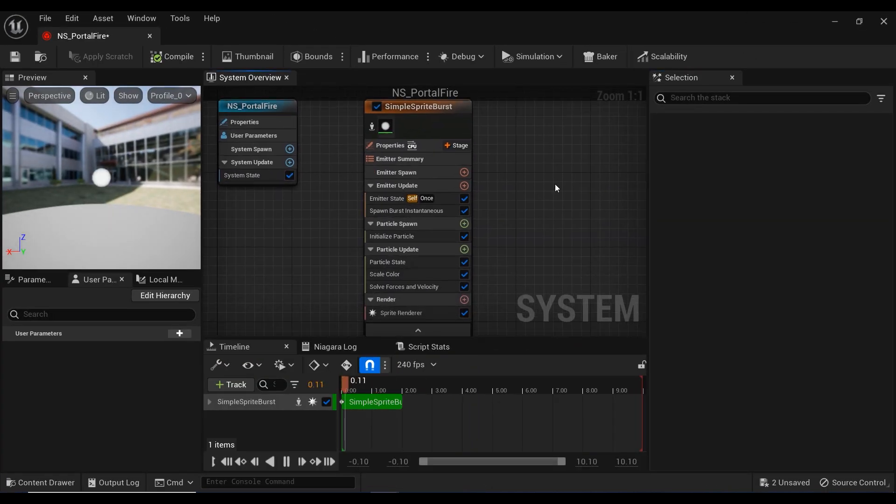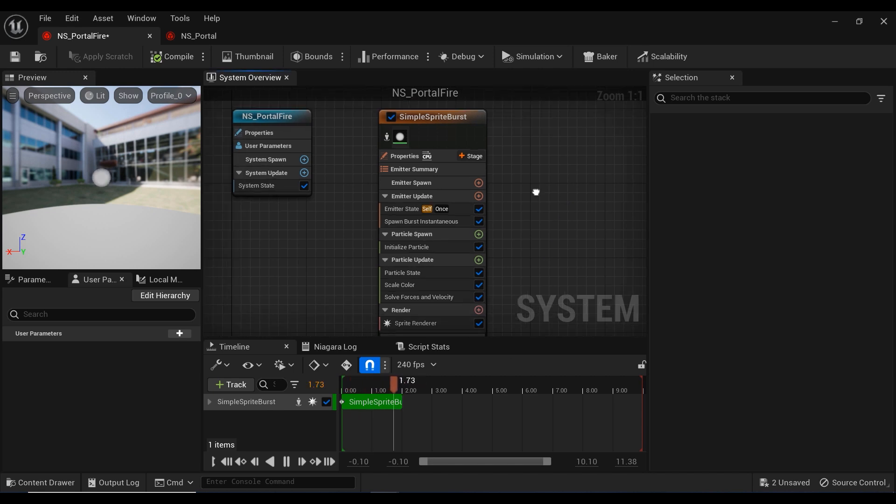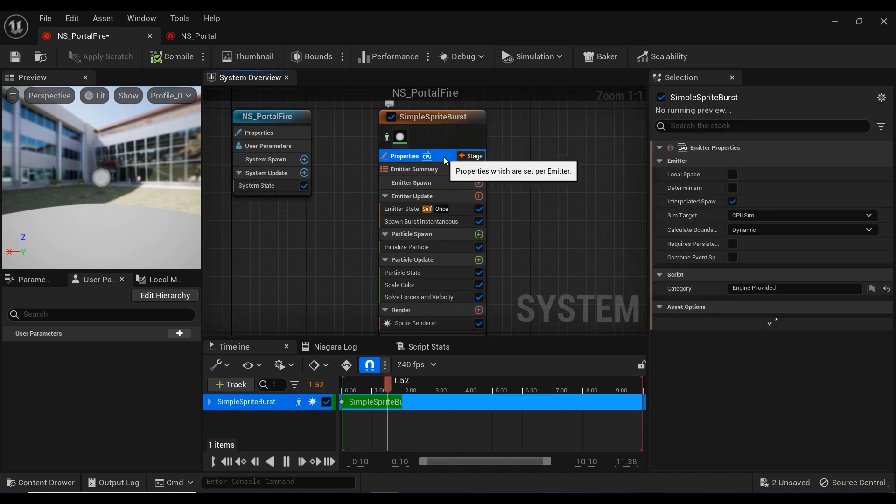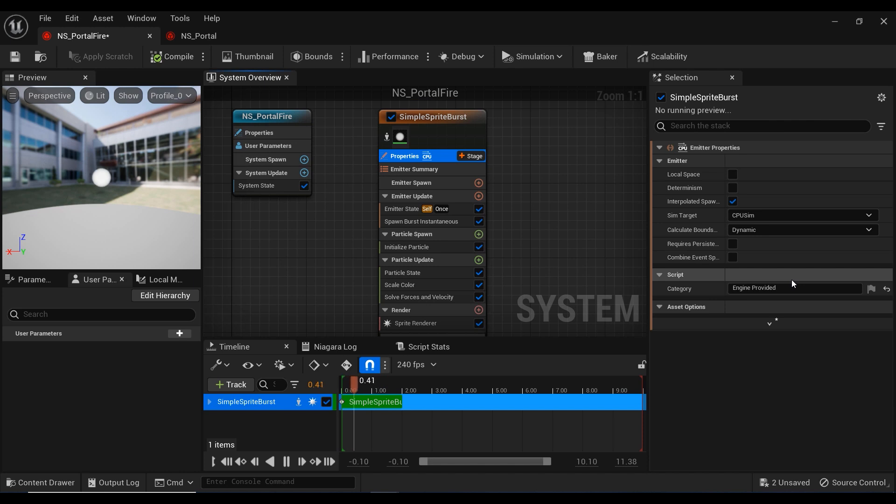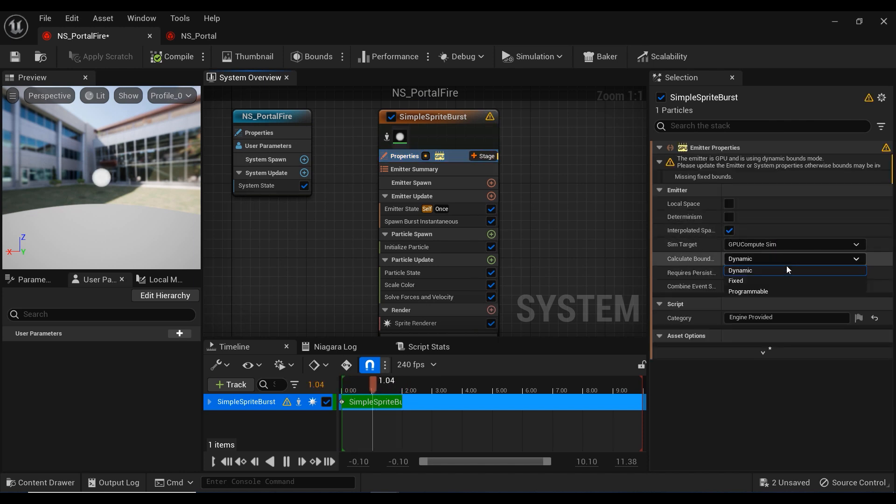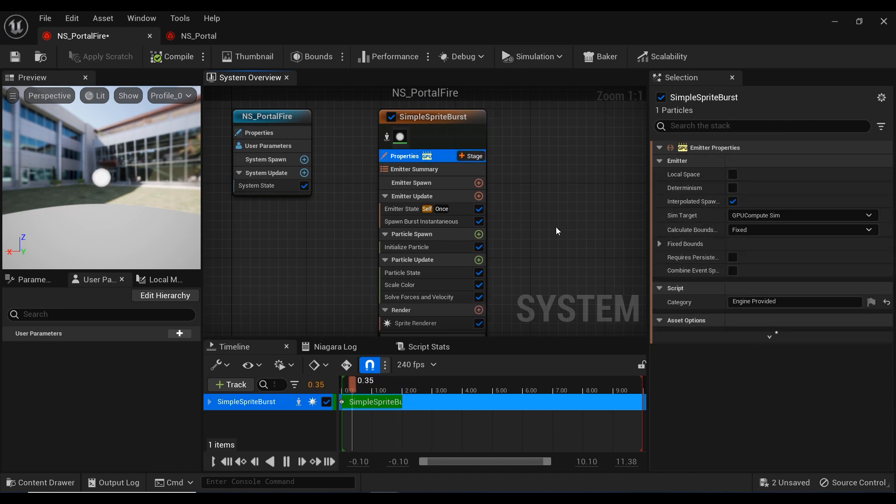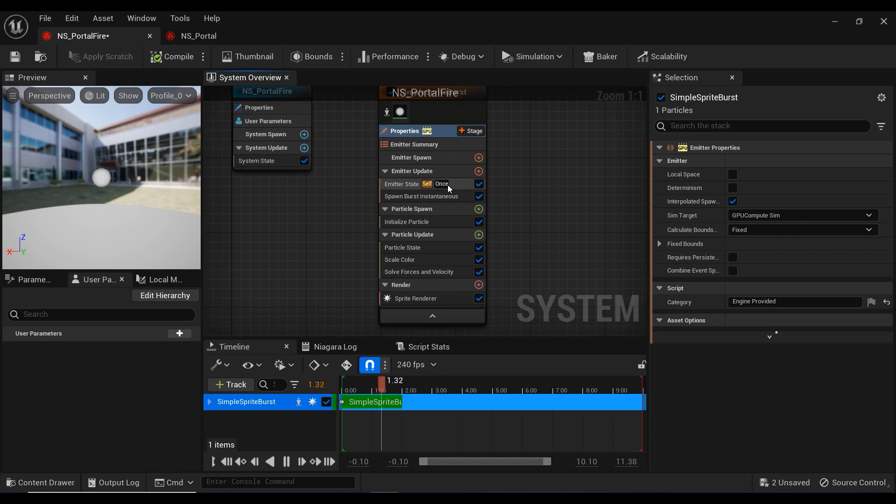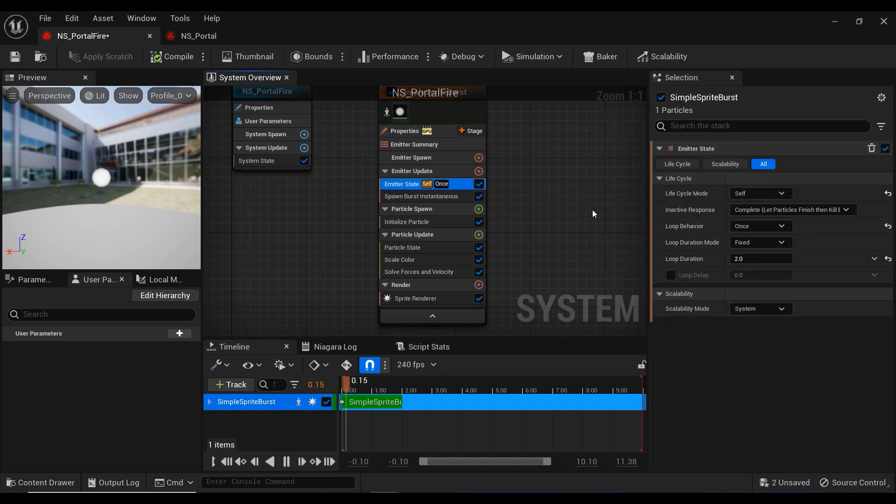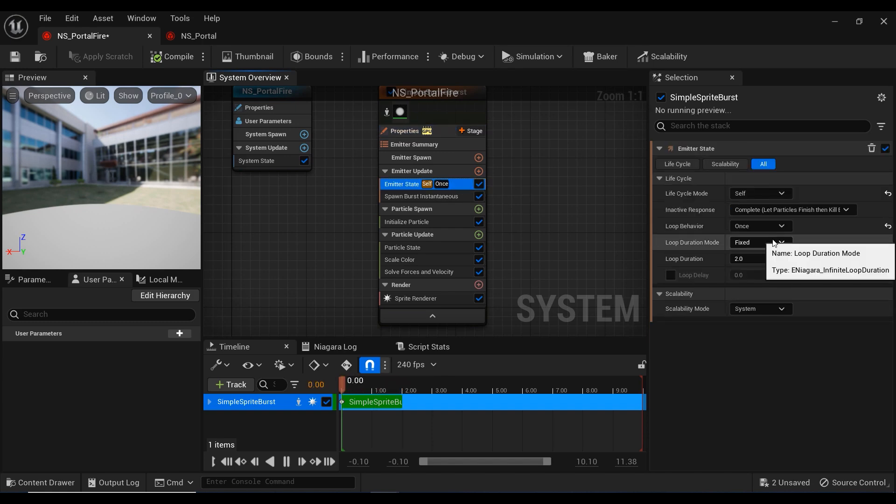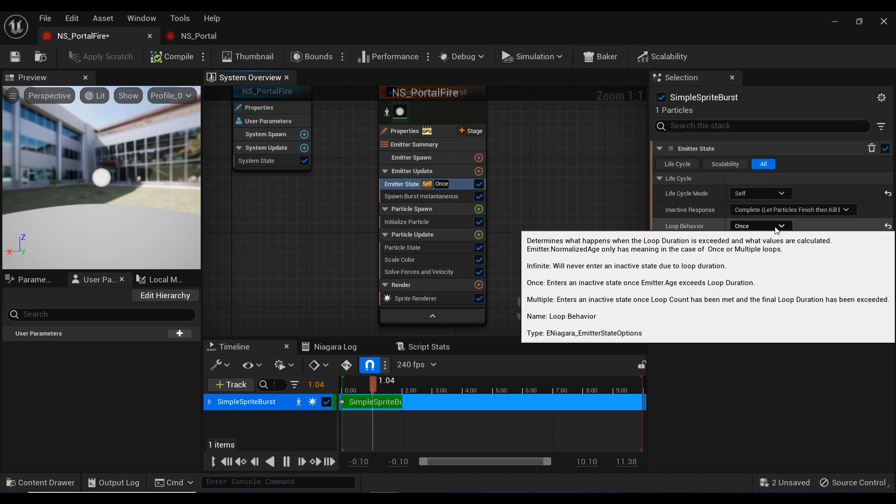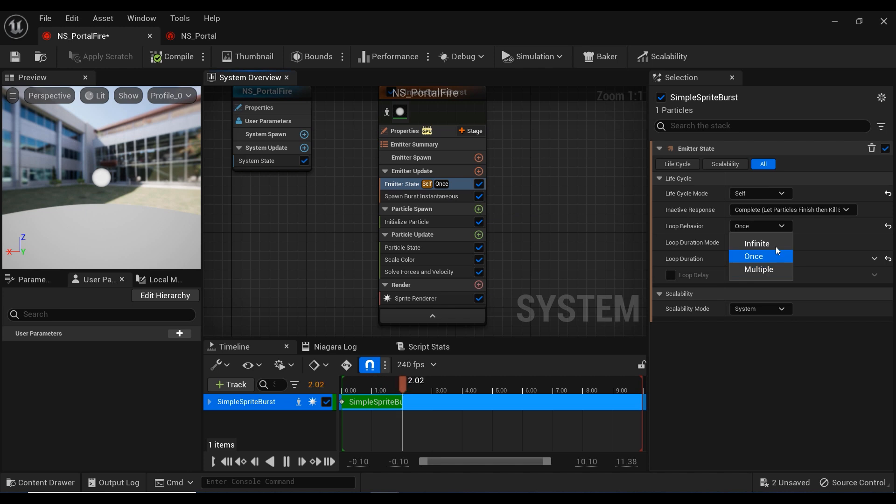In this Niagara editor window, the first step is to change the processor from CPU to GPU to handle large number of particles. After that, let's change the loop behavior from once to infinite.